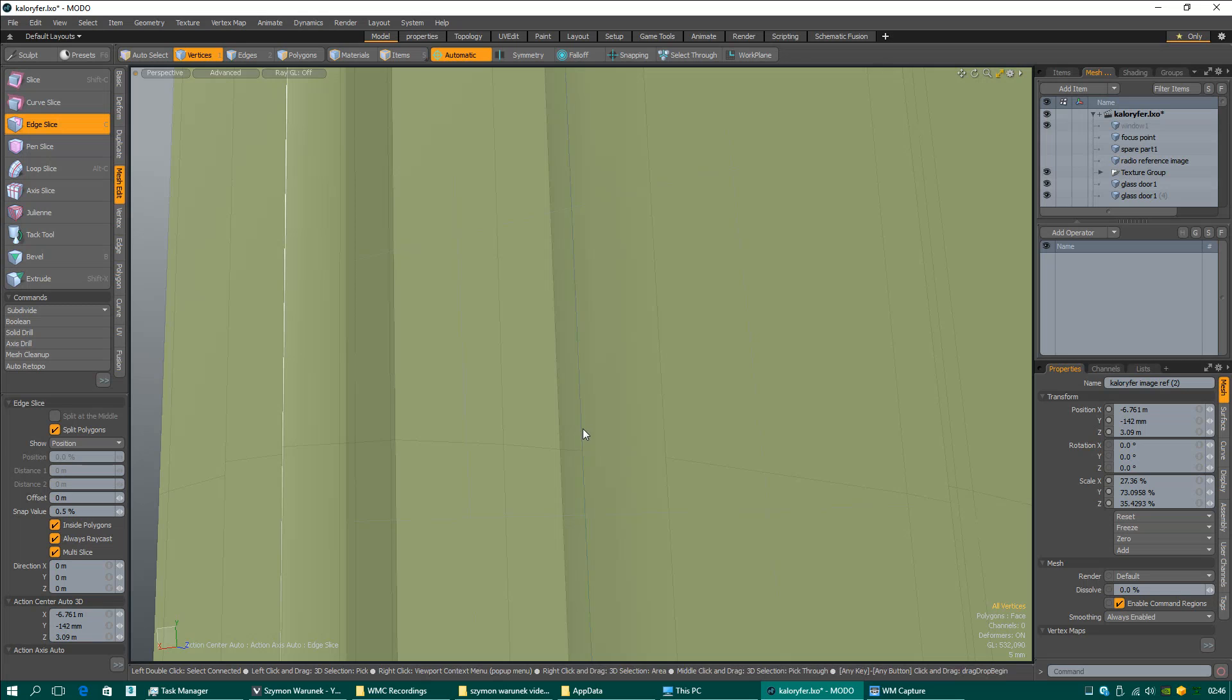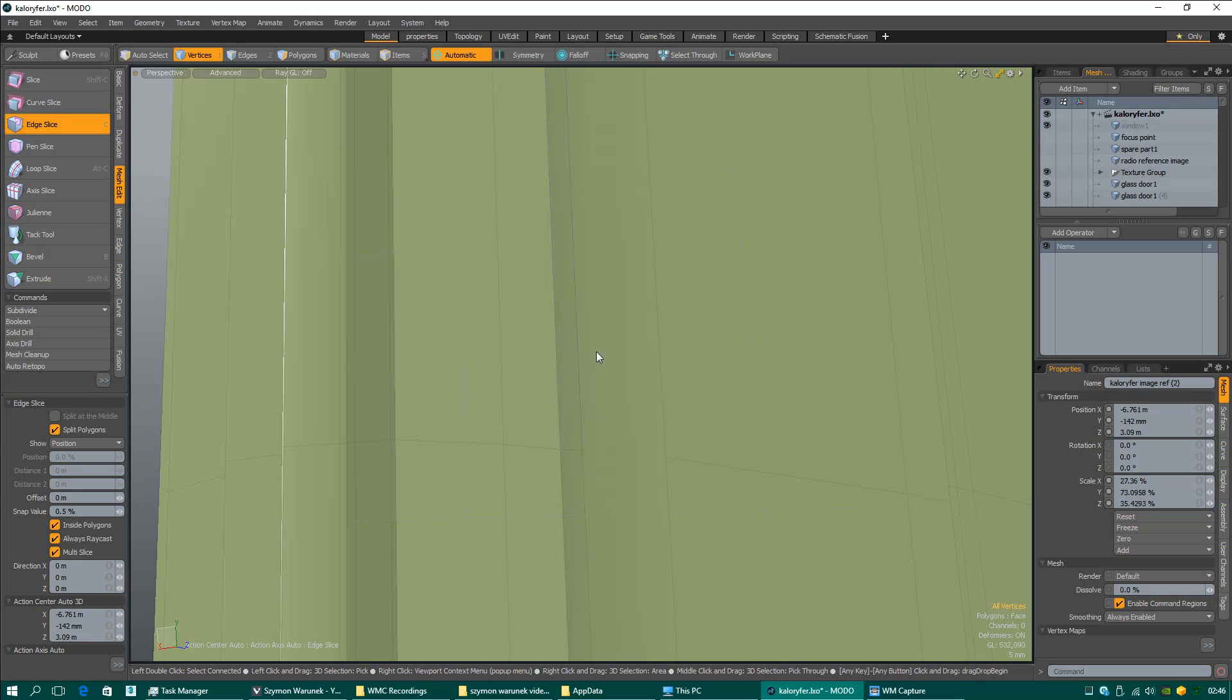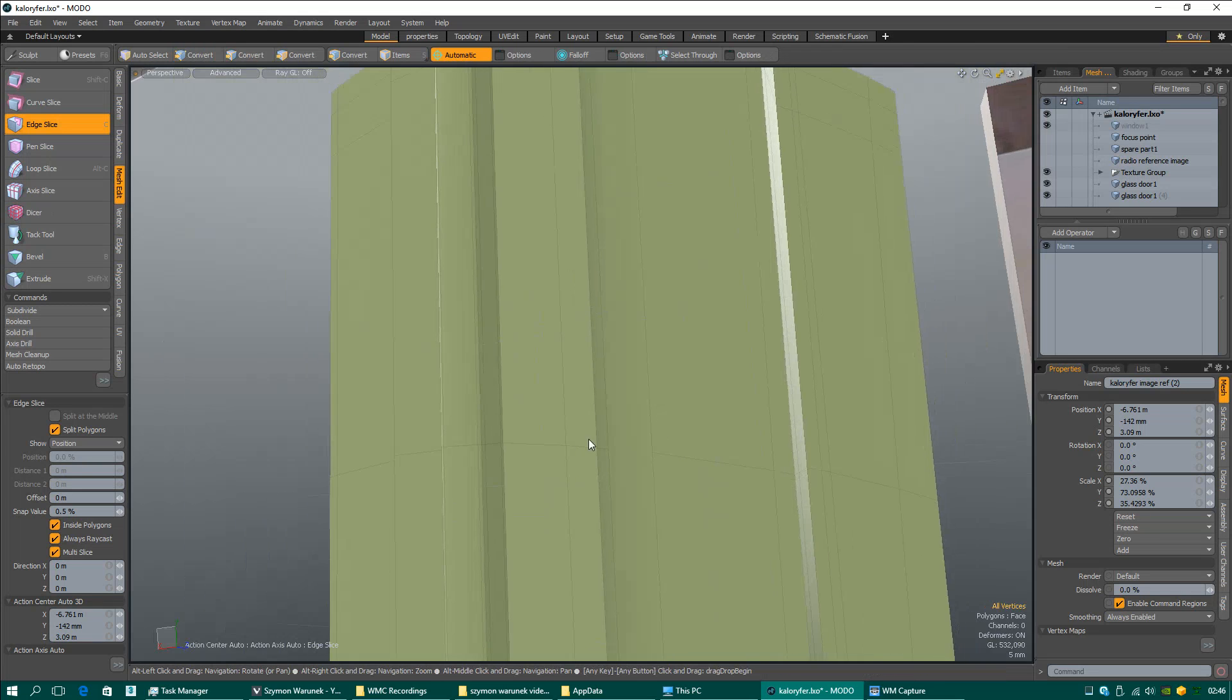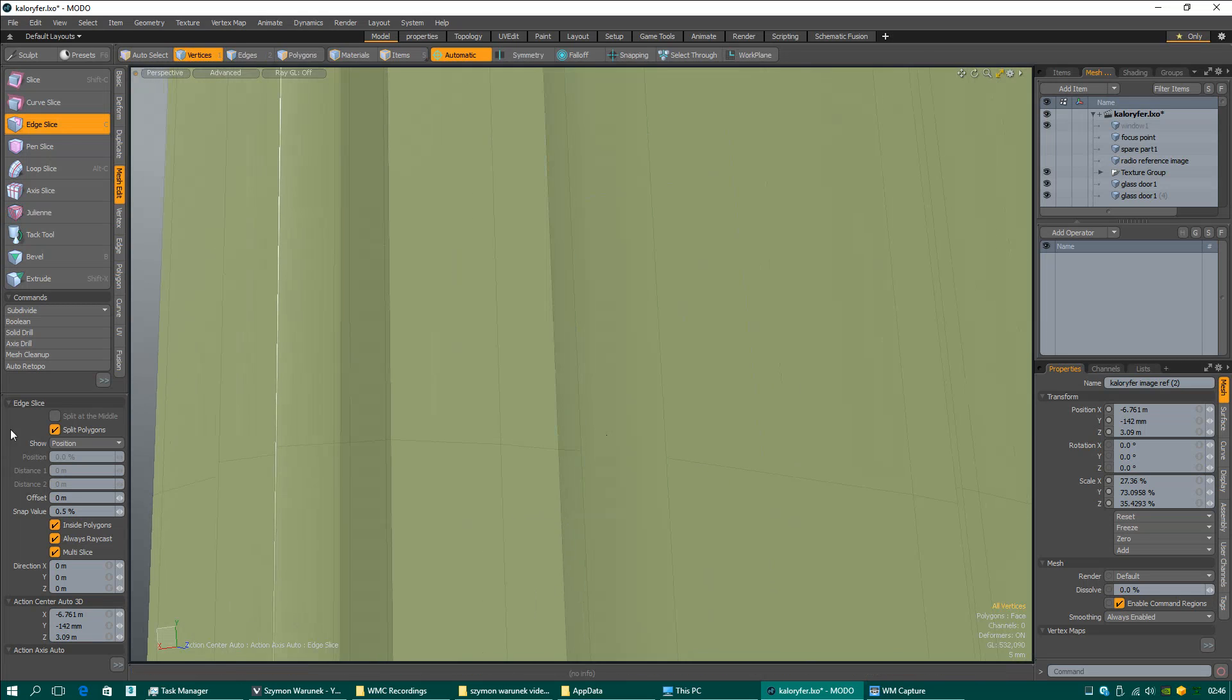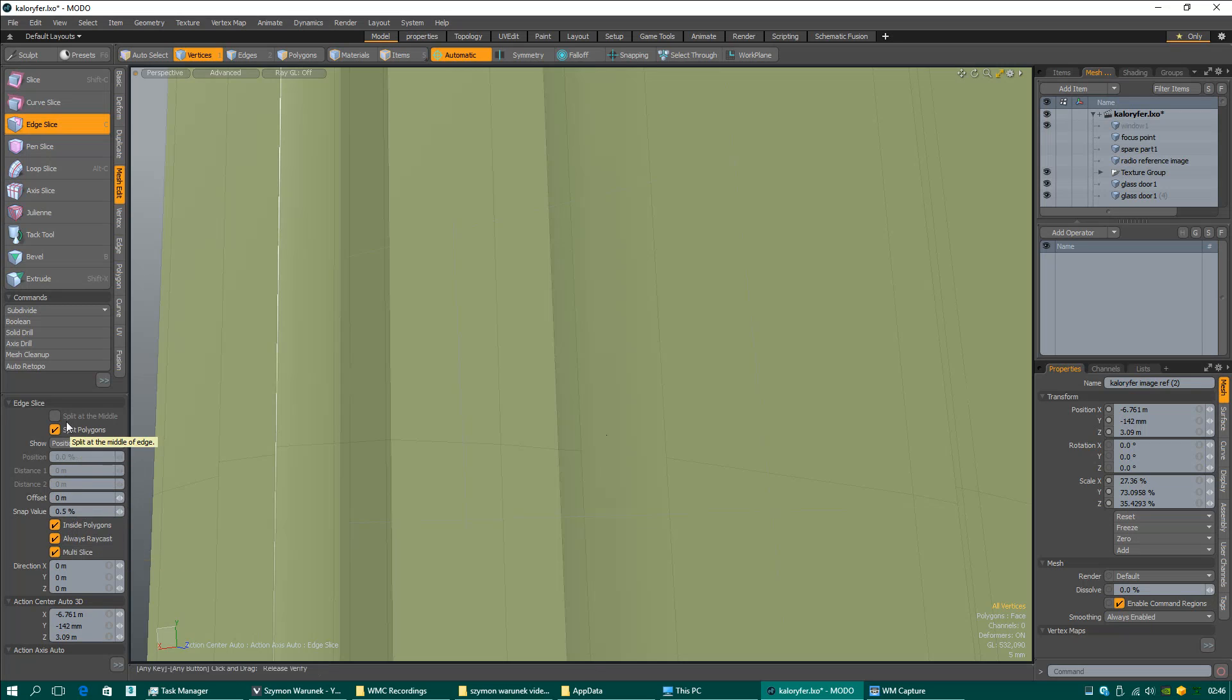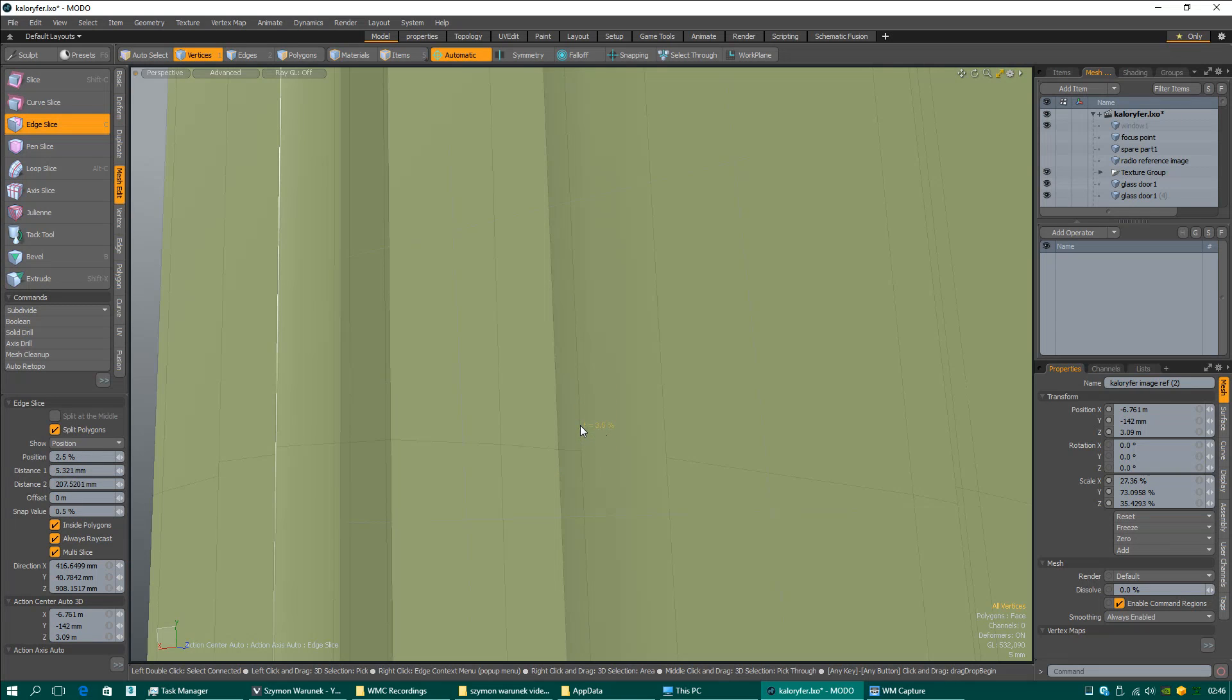And split polygons. This will allow you to cut polygons when you select an edge. Hold the left button of the mouse until you cut vertices and hit spacebar. Always check if nothing overlaps. When you press the C button on your keyboard, this section will appear.